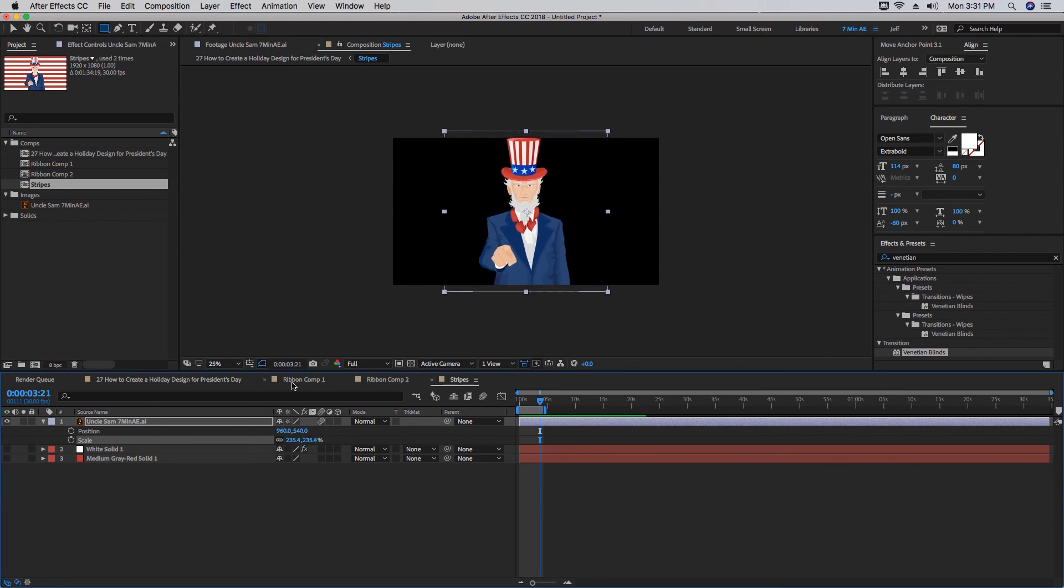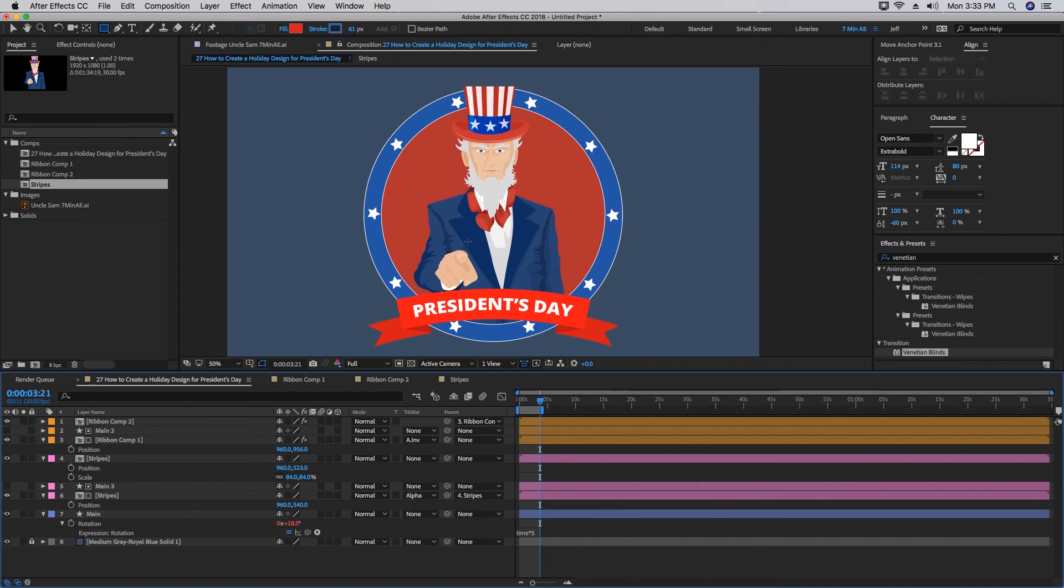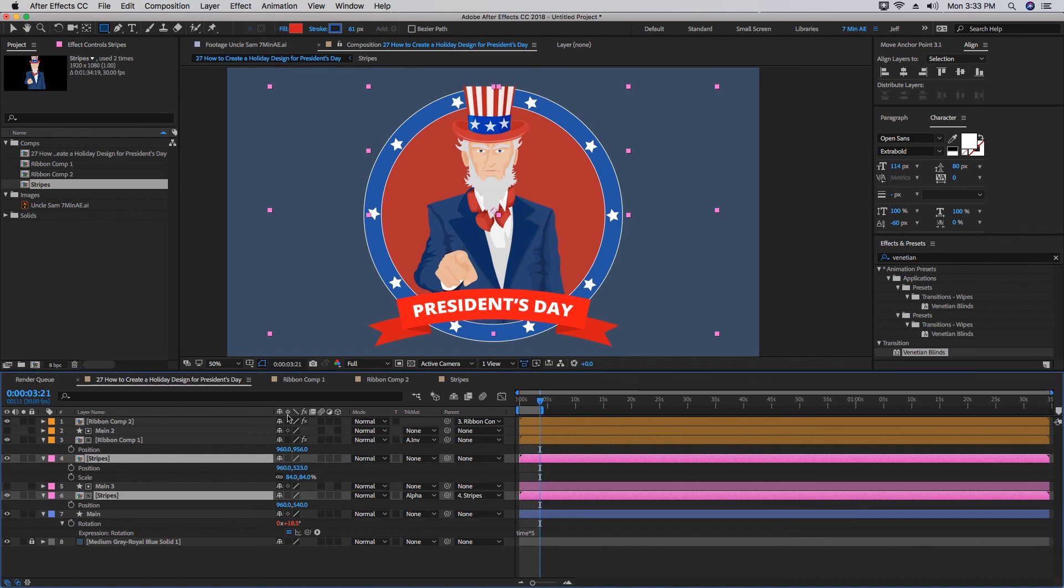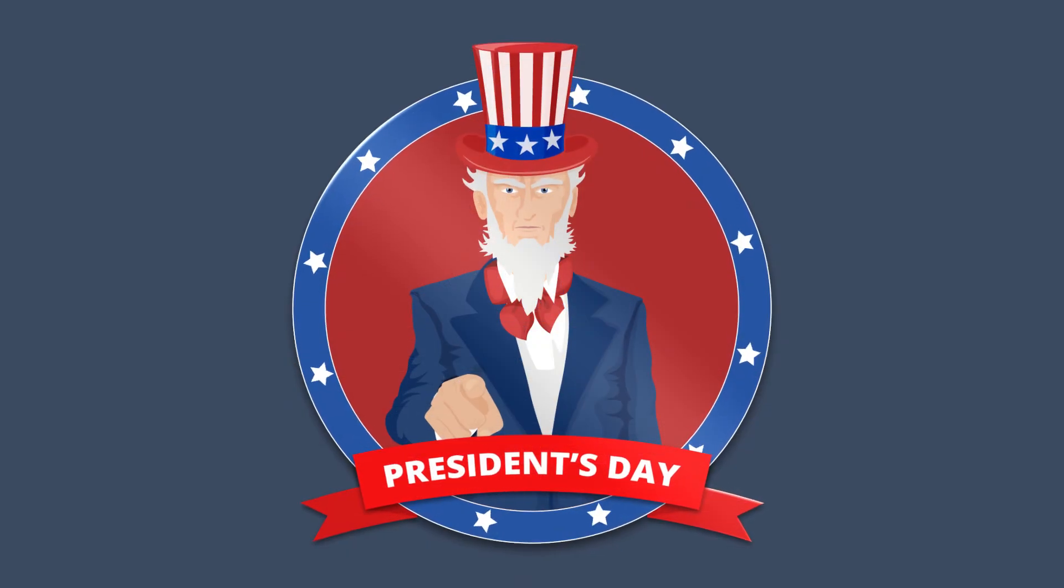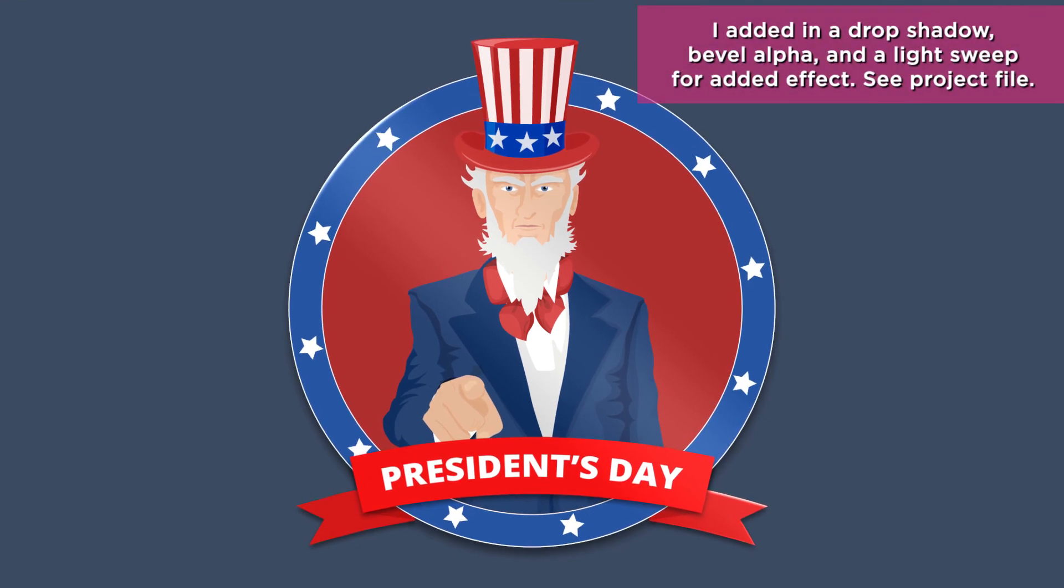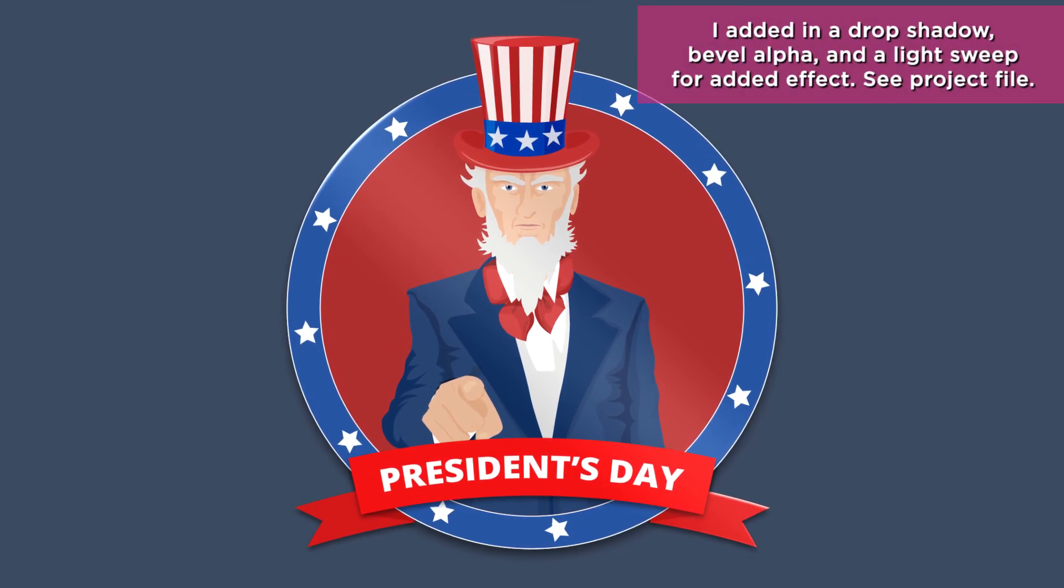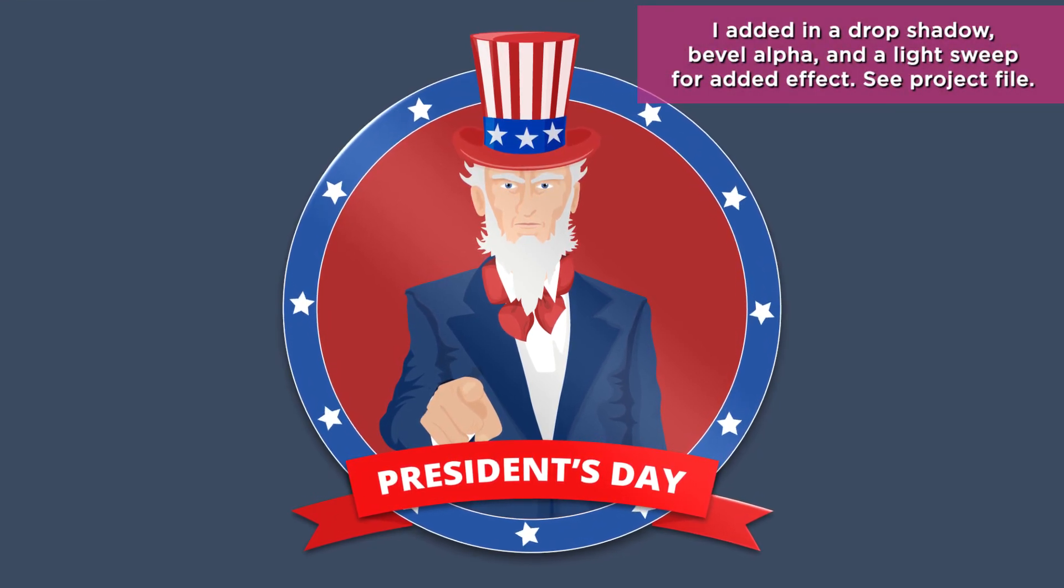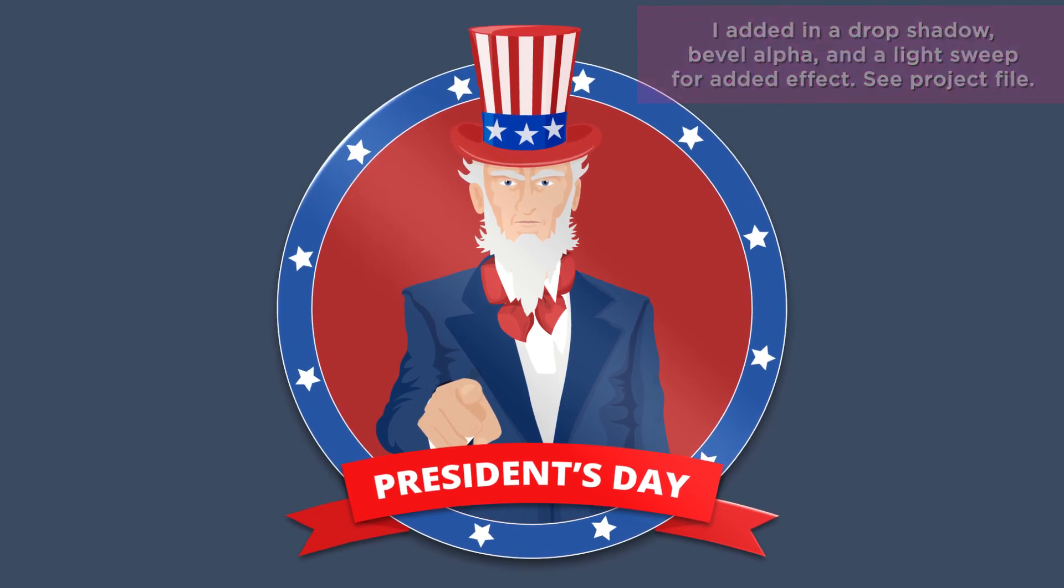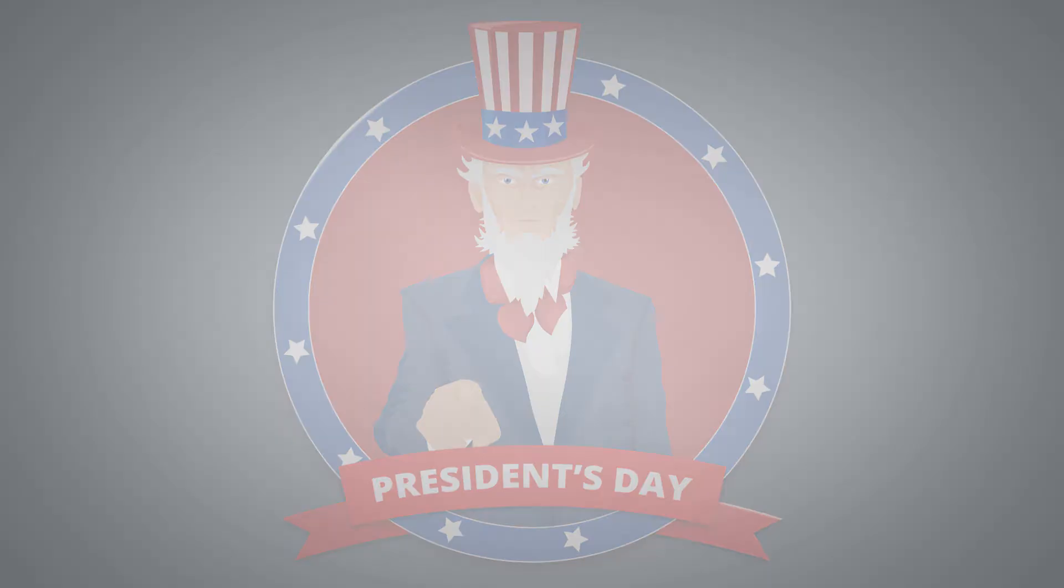If you highlight both of these Stripe comps here, click on Continuously Rasterize, his hat will pop right in. There's a lot you can do with shape layers, and this quick design is just one example. I'm including the project file in the description below so you can review it and use it in your own designs. Thanks for watching, and we'll see you next time.